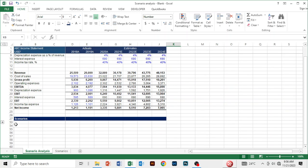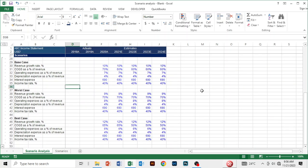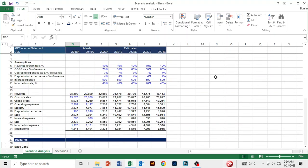Now we have a set of scenarios here. Under the base case, we have revenue growing at 10%. Under the worst case, we have revenue declining at a rate of 9%. And under the best case, we have a revenue growth rate of 12%, signifying better economic prospects and better marketing efforts that may drive revenue.